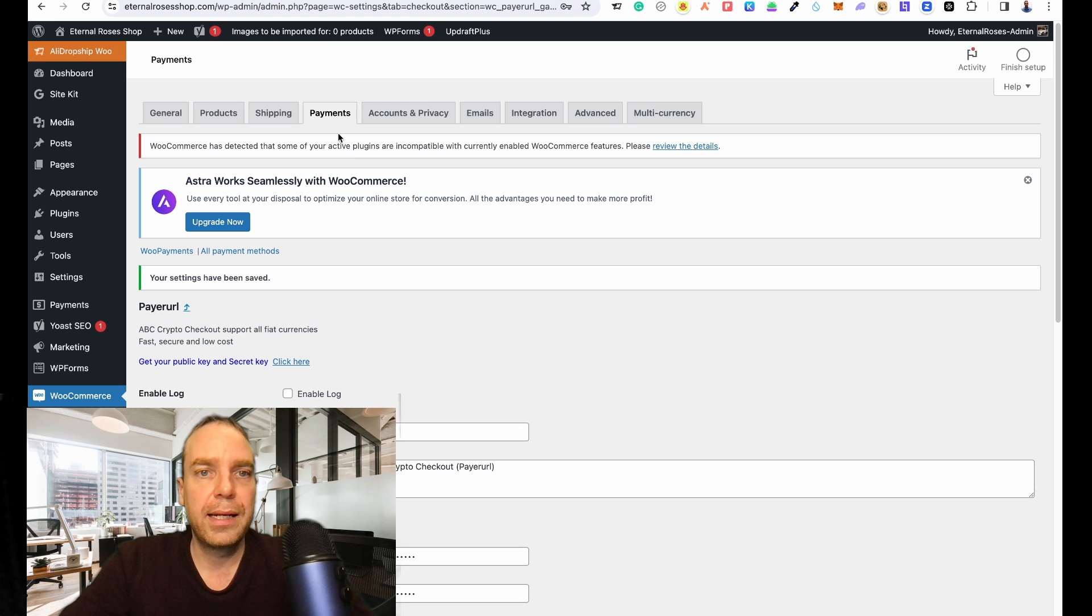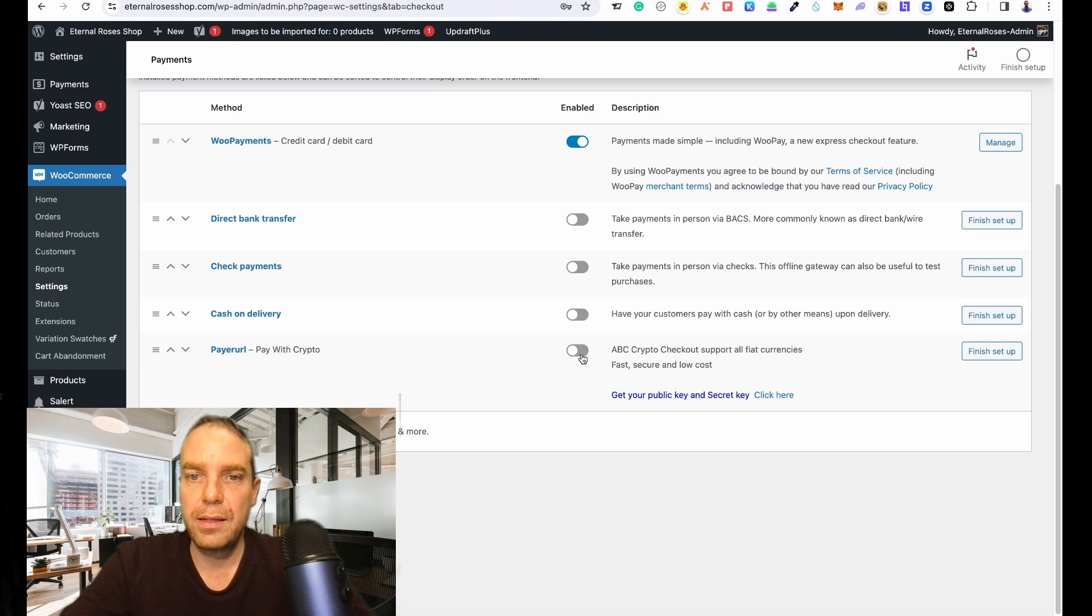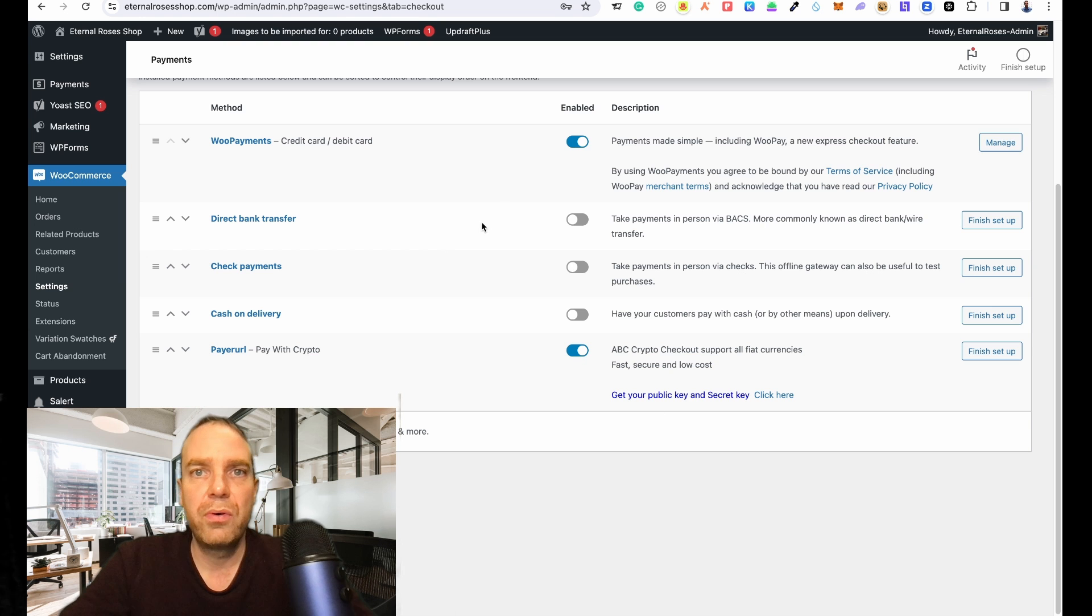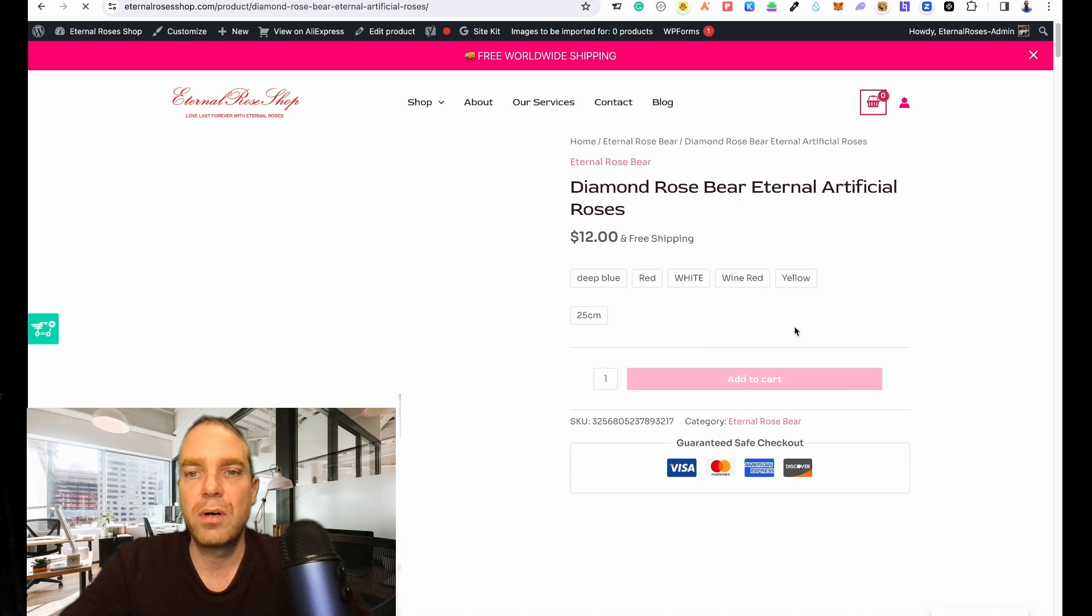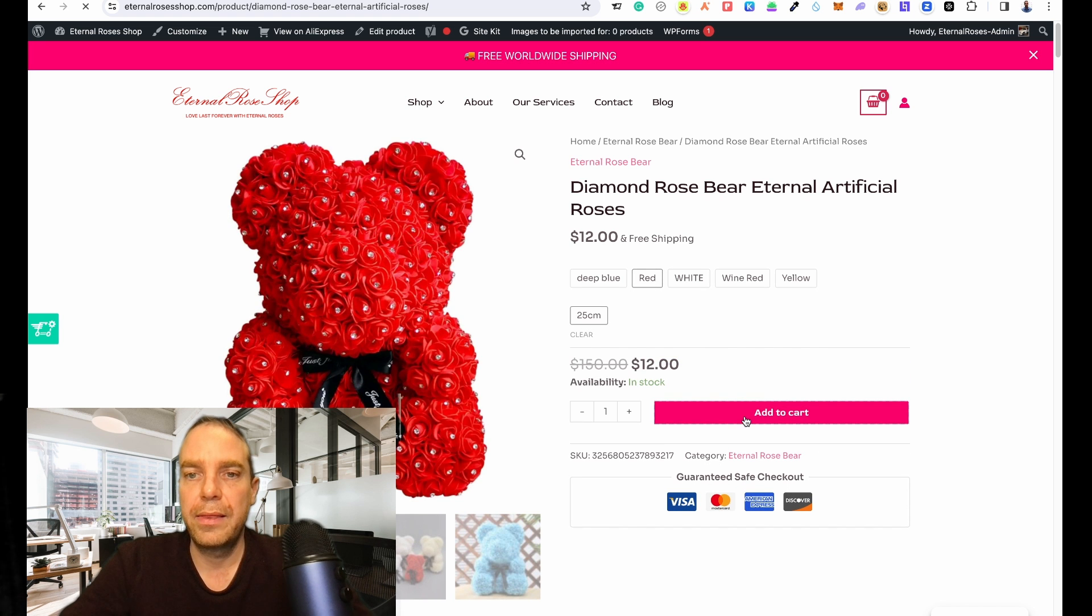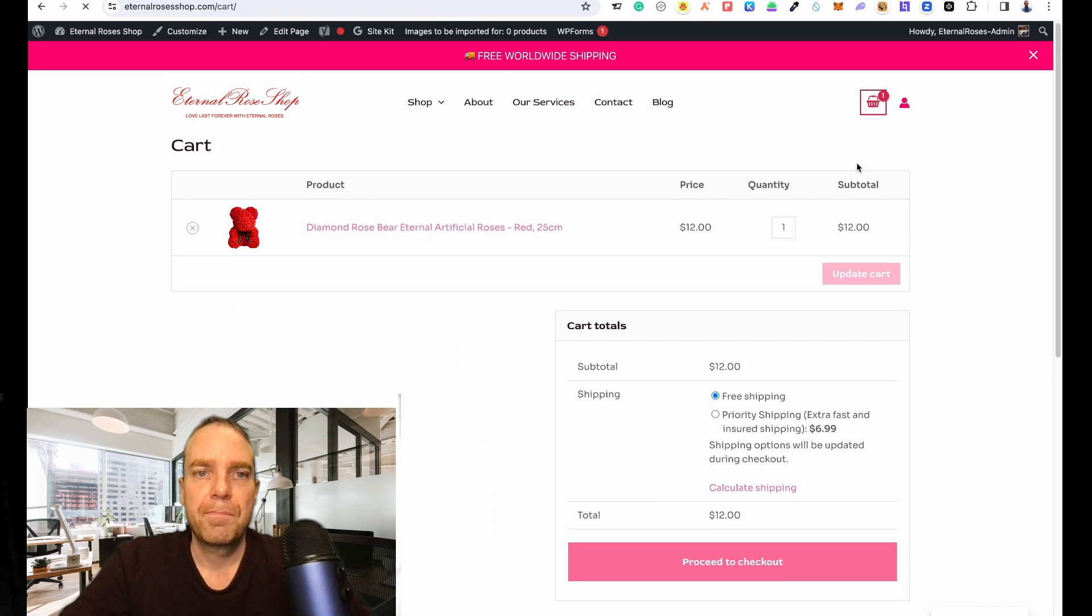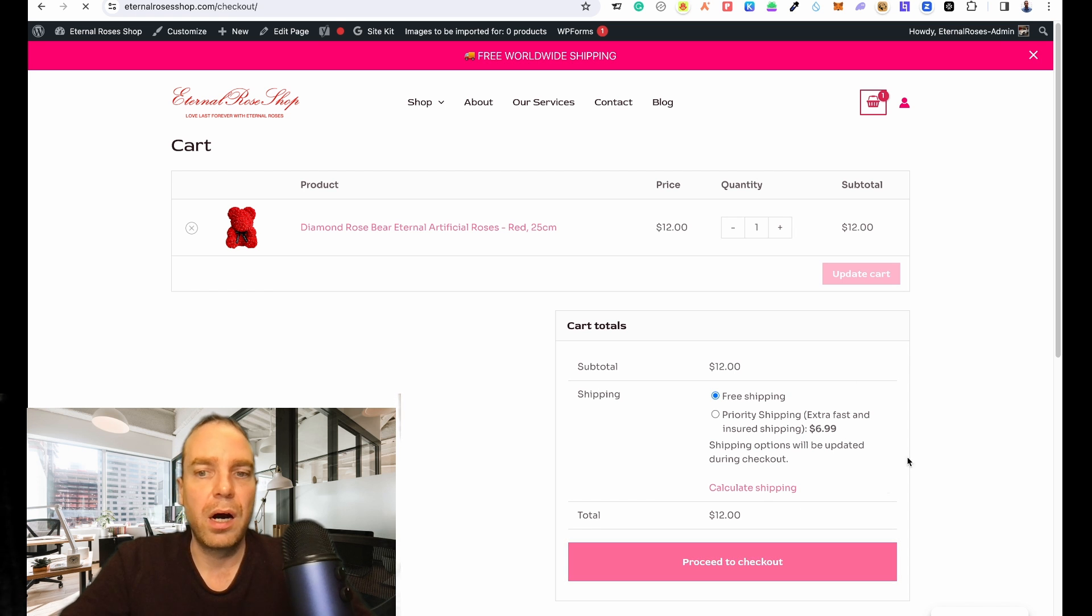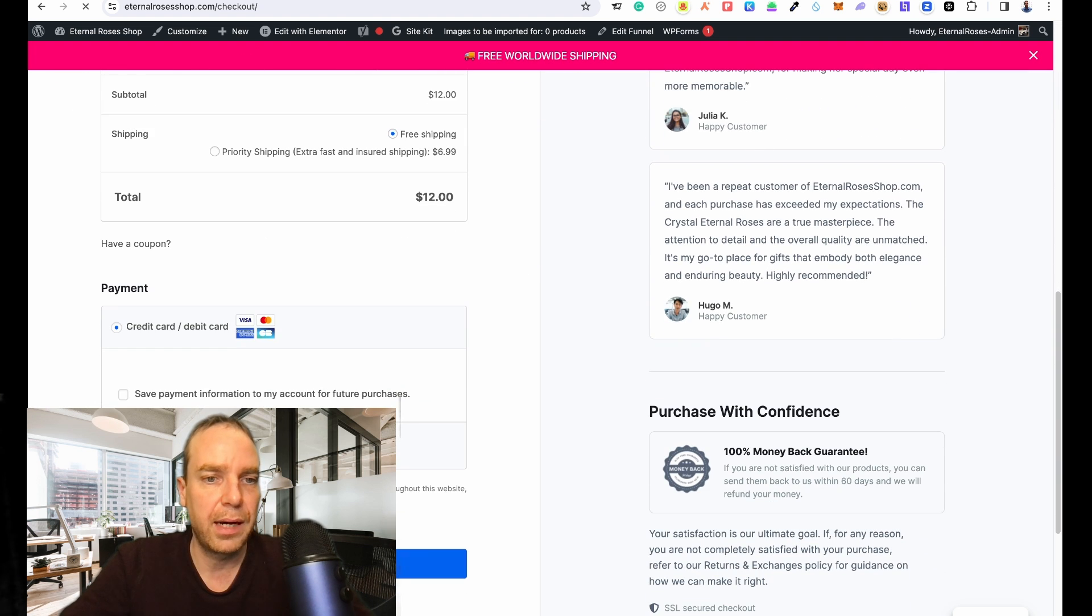Then let's go to the main payment page of WooCommerce. Here you can see PayerURL crypto payments. Then we activate it, and I think now it's activated. Let's go to our store and let's buy something from our store. Let's add this to our cart.